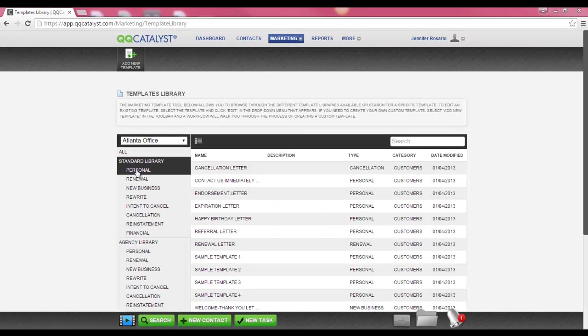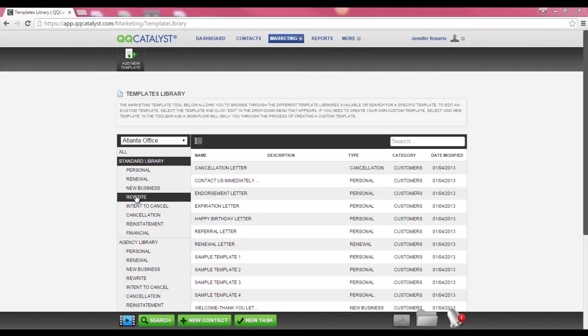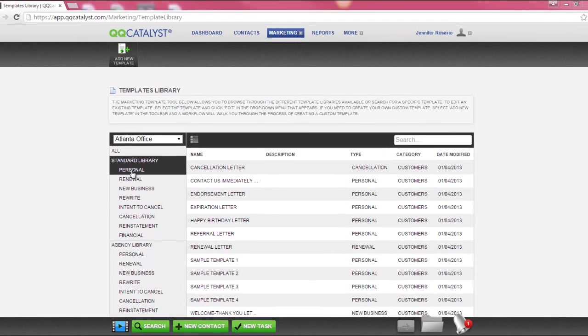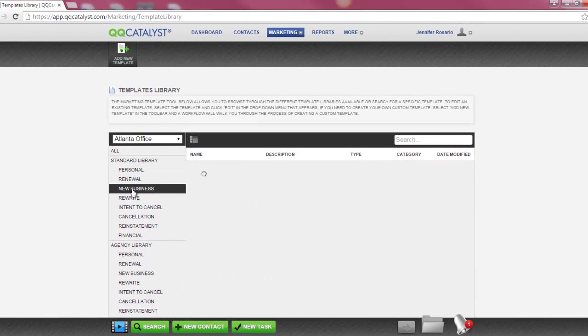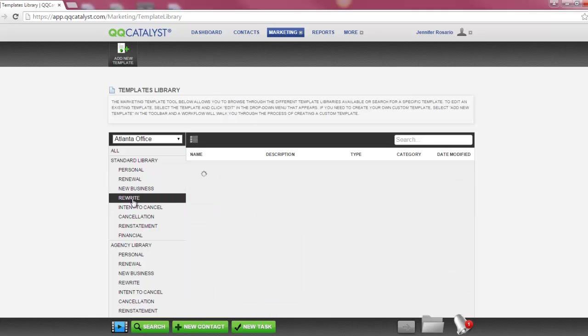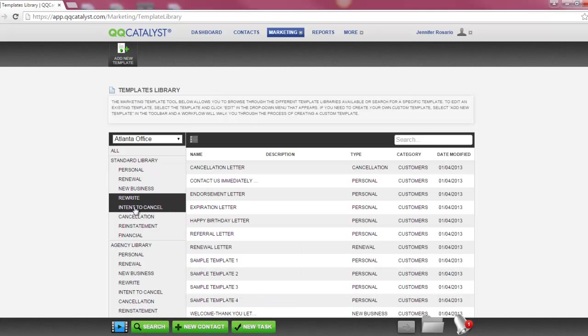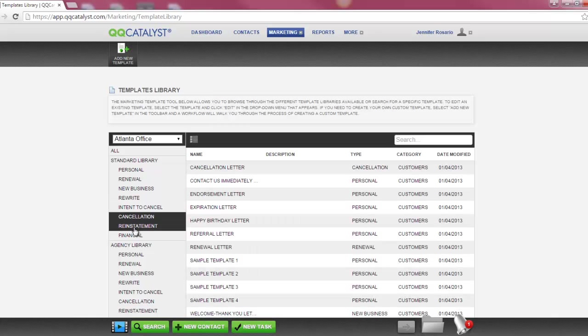We have filed all of your letter templates into their proper category. So, if you don't want to look through all of the templates to find the letter template that you need, you can narrow down the criteria by selecting the proper category. Categories available are personal, renewal, new business, rewrite, intent to cancel, cancellation, reinstatement, and financial.